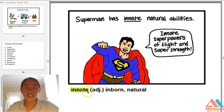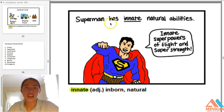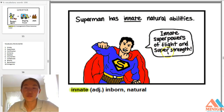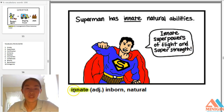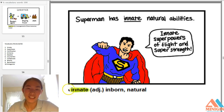Innate — adjective — inborn or natural. Superman has innate abilities: natural superpowers of flight and super strength. It means something we're all born with. Superman was born with natural abilities. Innate means inborn.